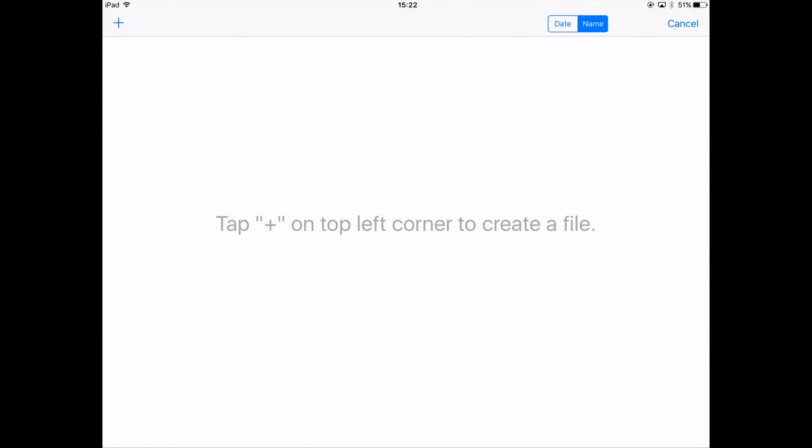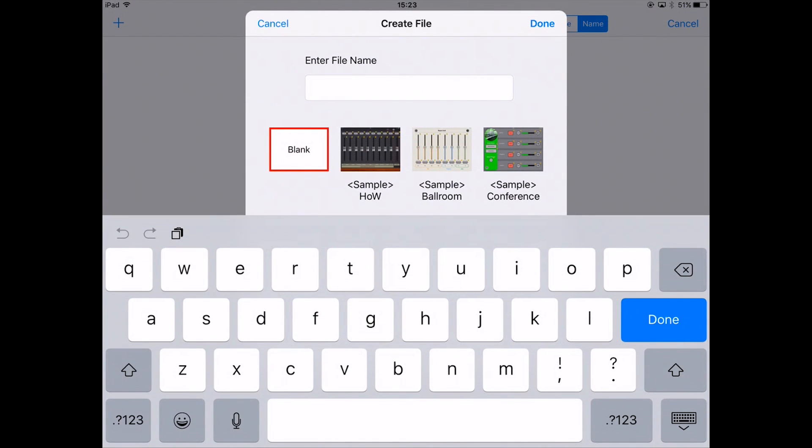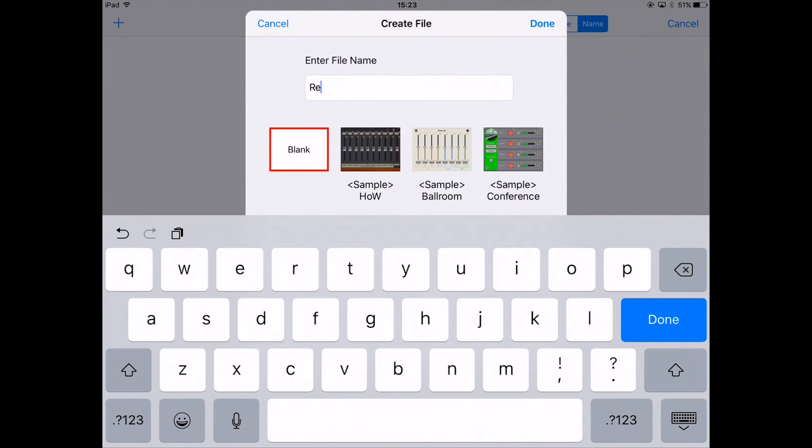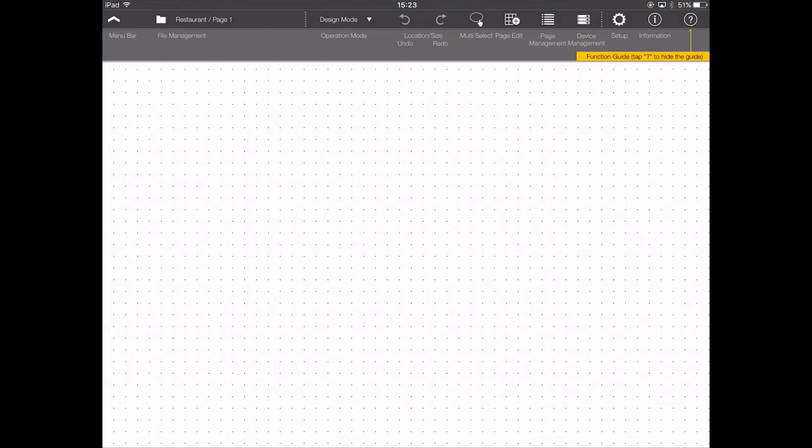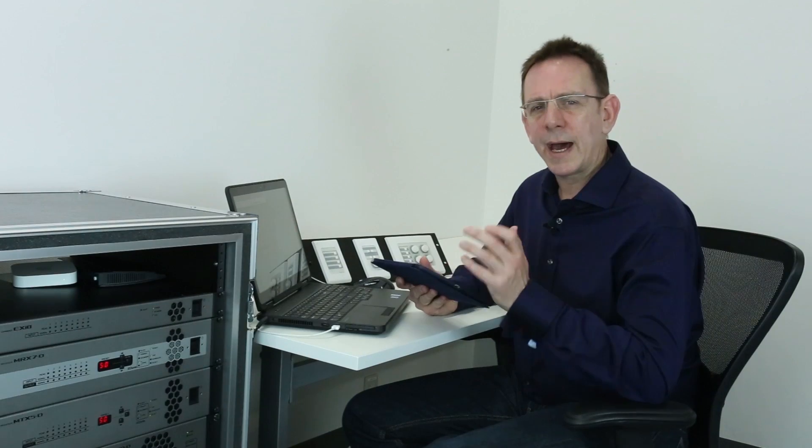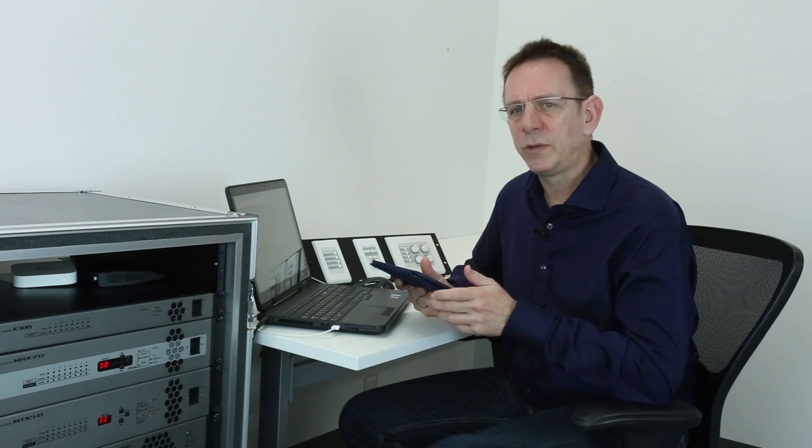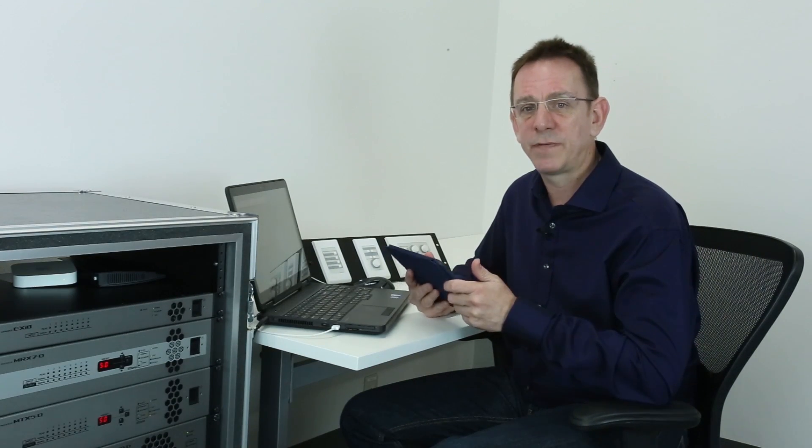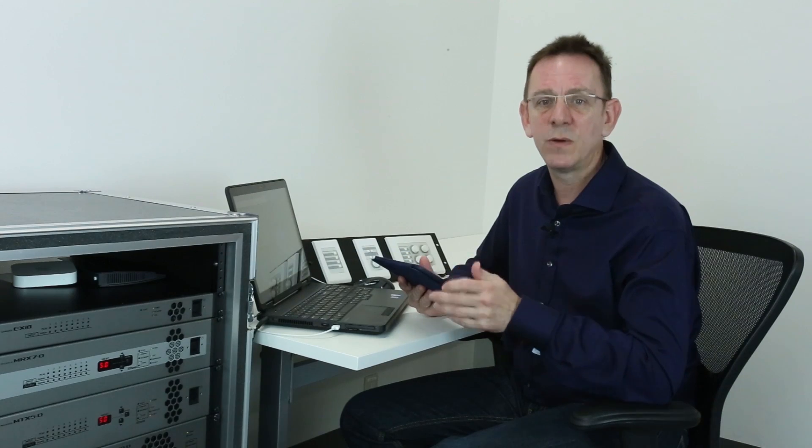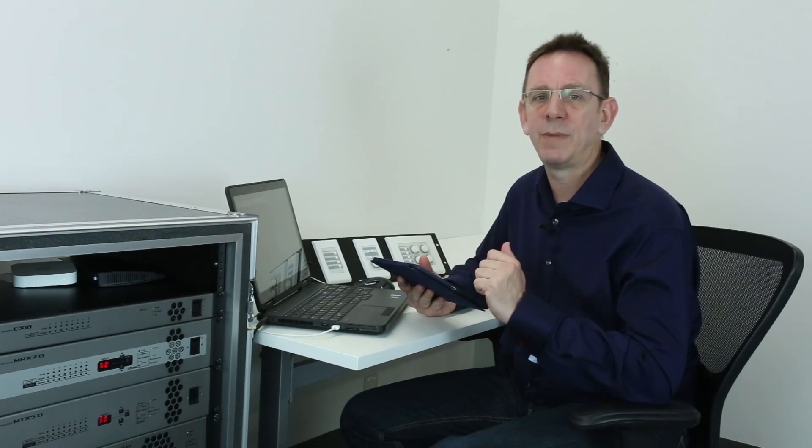Let's open up a new one by pressing the plus symbol at the top left of the screen and creating a new file. Give it a name—I'll call it 'restaurant'—and then I'll choose a blank template and hit done. At some point you'll need to create some access codes, but for the sake of speed we'll ignore that at the moment.